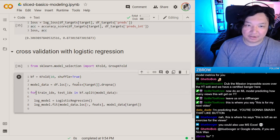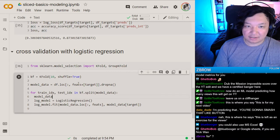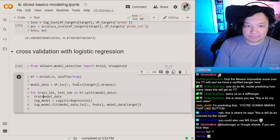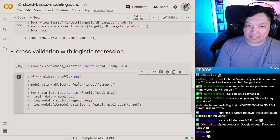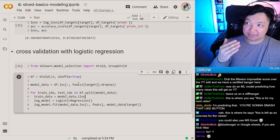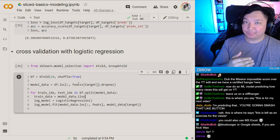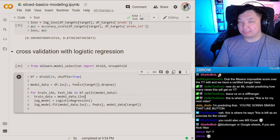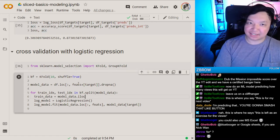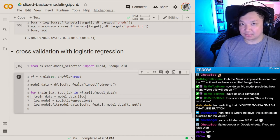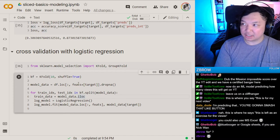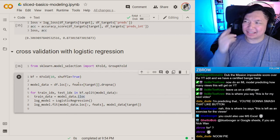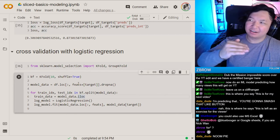We need to use iloc here because the way scikit-learn pulls indices it does so through NumPy's positional indexing, not through pandas label-based indexing. So we need to use positional indexing — integer-based location. Here's our train and test split.